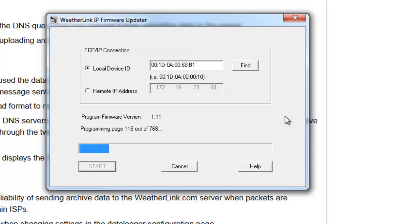Now this will take a few minutes. I'm going to go ahead and jump ahead to the end of the firmware update.